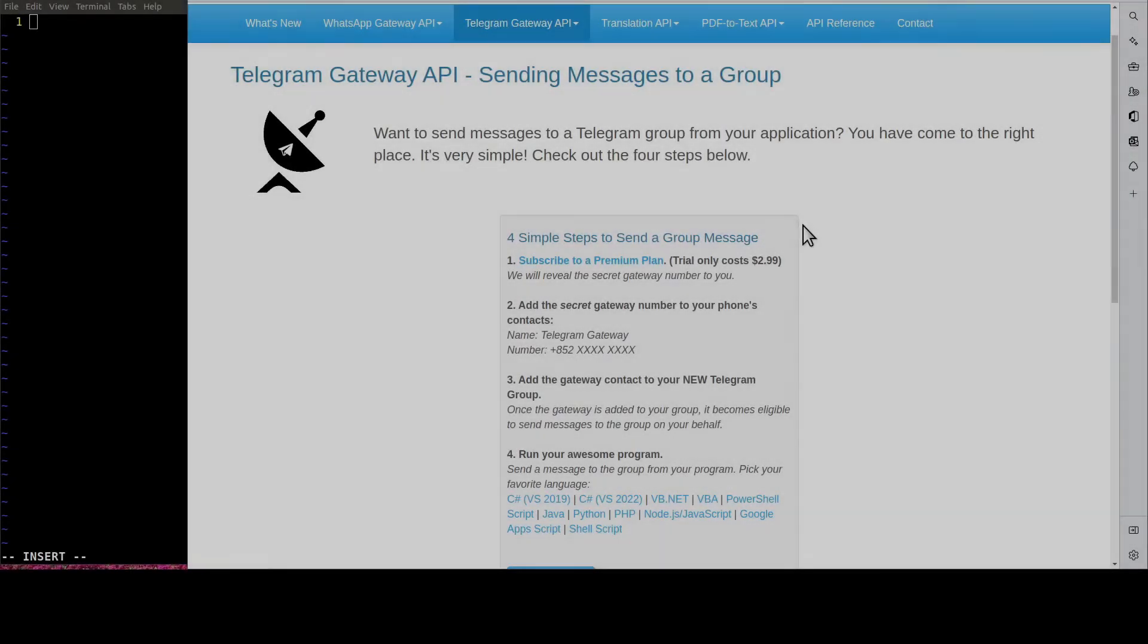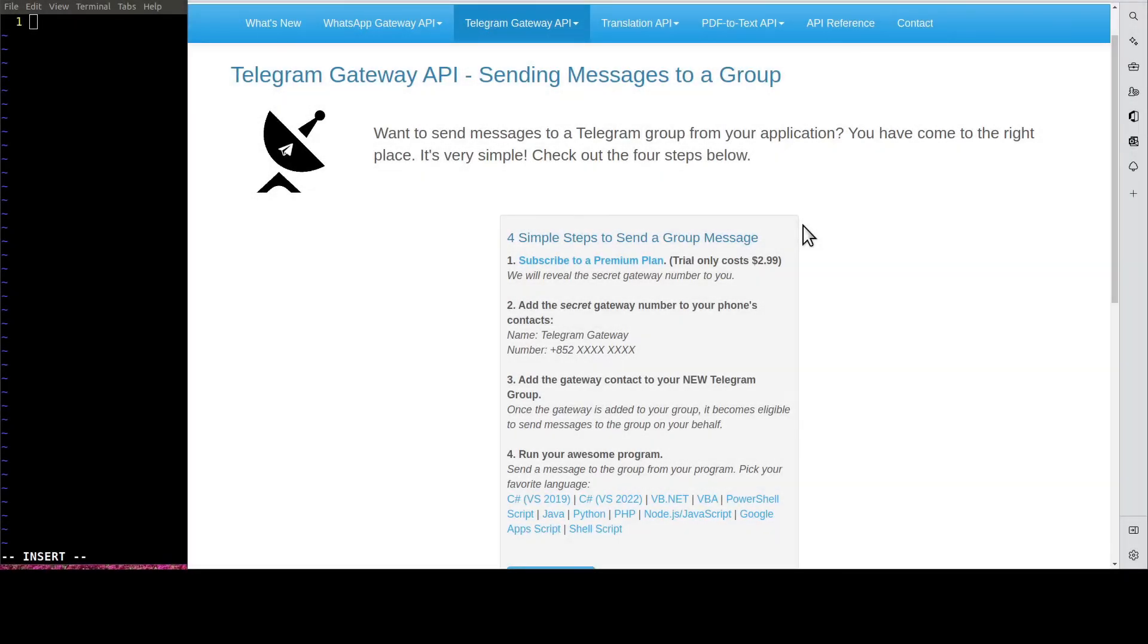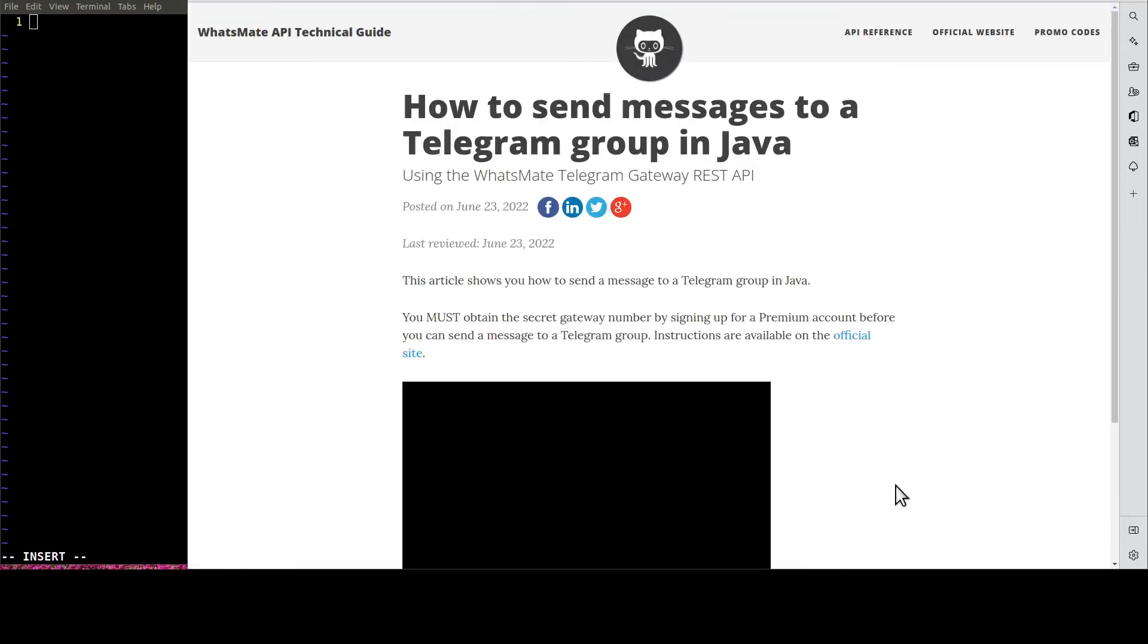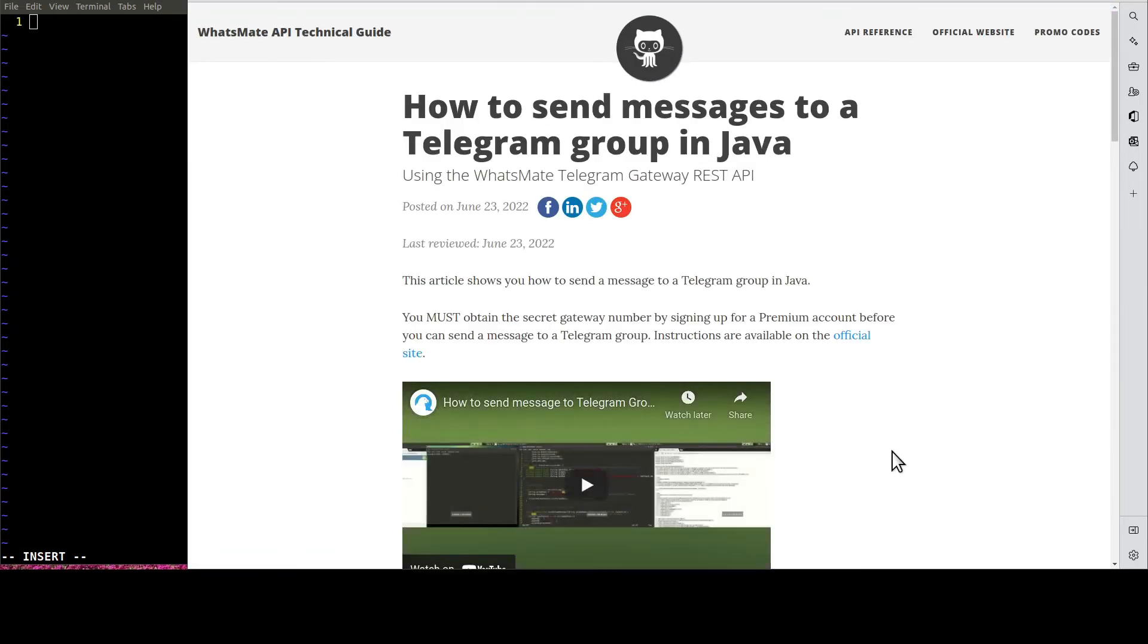Step number three is to customize the sample code. Let's click on Java. It will take us to this tutorial page for sending messages to a Telegram group in Java.